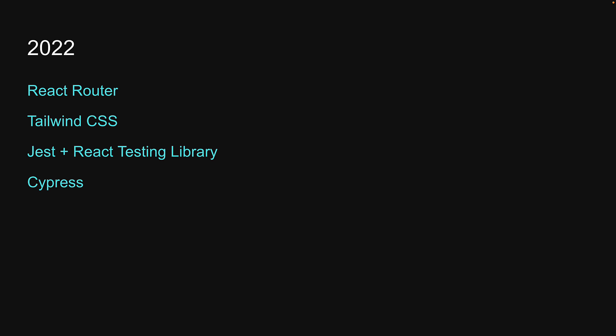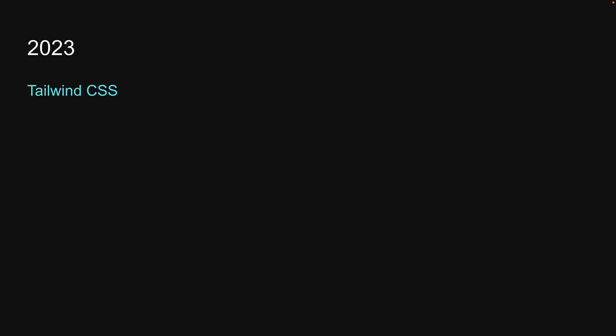I did get through React Router and Jest with Testing Library, but Cypress is something I could only partially learn, and Tailwind is something I could not even start, which is why I am carrying it forward for 2023.